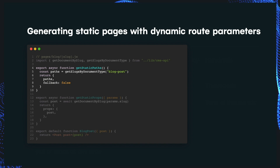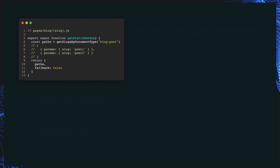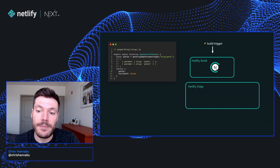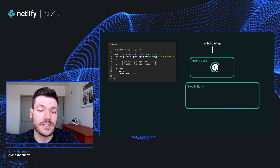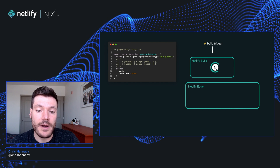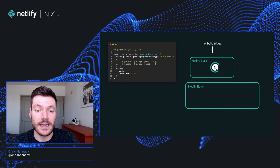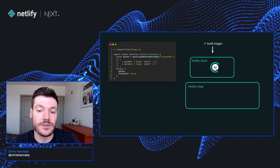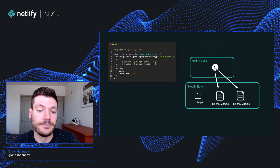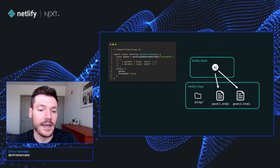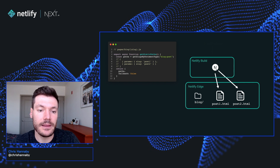Let's look at an example. We trigger a build, and getStaticPaths runs server-side to fetch the list of paths. The parameters from that list are then passed to getStaticProps, and the pages are statically generated just as we saw before. A user can request any of those pages, and again, they'll be served directly from the edge.